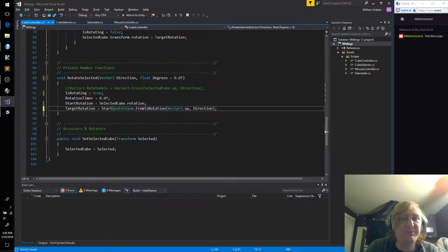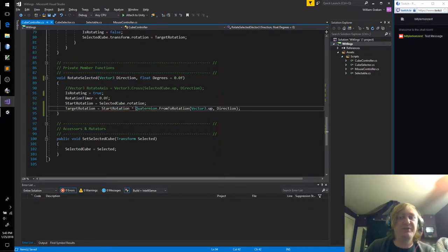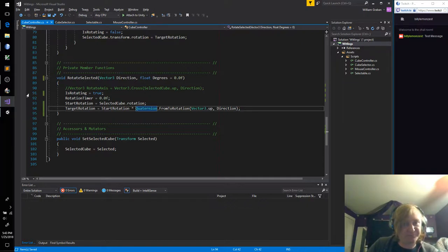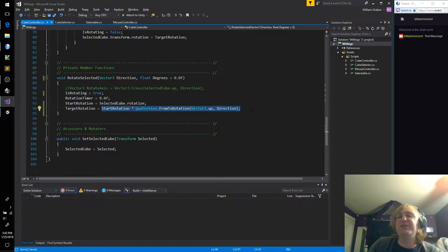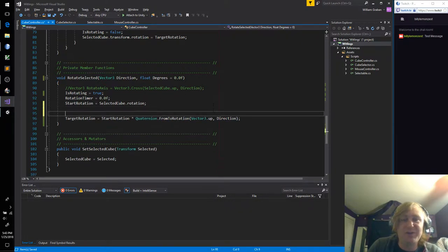So let's apply this rotation to the start rotation by using the multiply operator. It's important to remember that the multiply operator when you're dealing with quaternions is what's called non-commutative. So in quaternion land, A times B does not equal B times A.